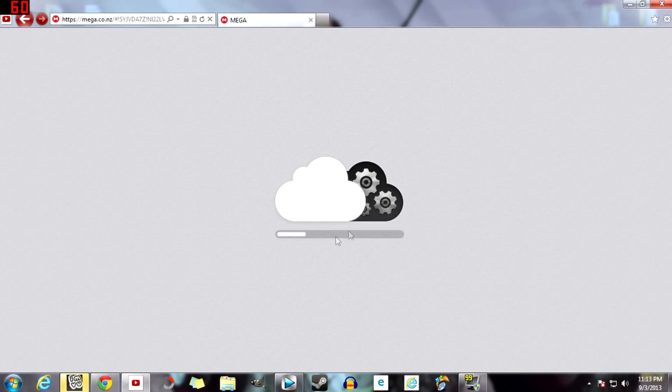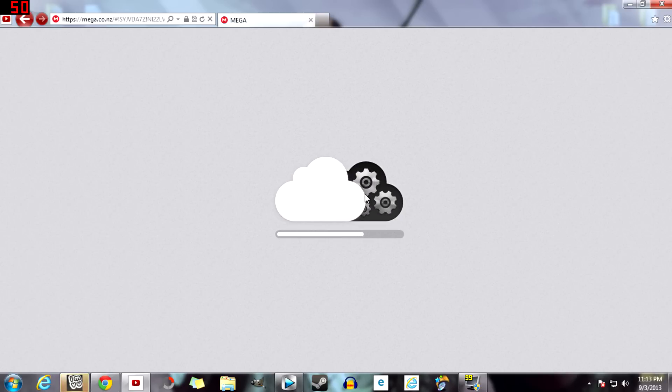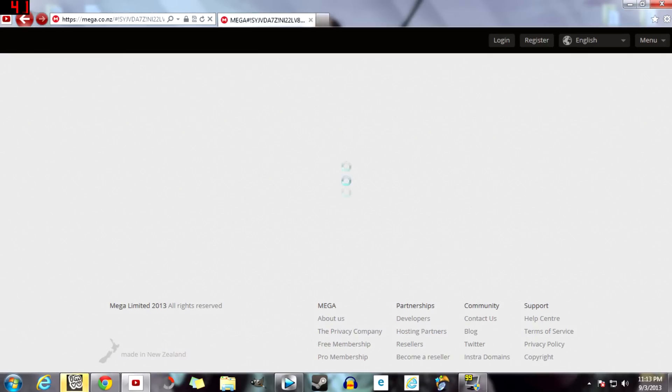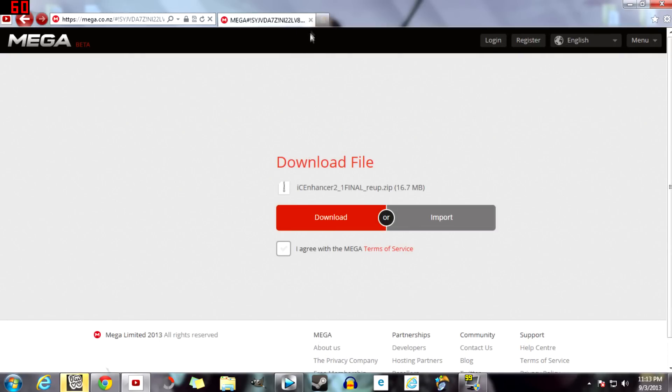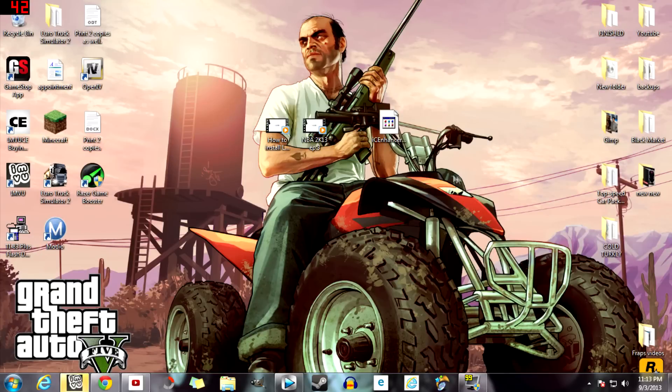I don't know if it's Mega Uploads or whatever, but it's a good site to download things on. So this is where you download it. I'm not going to download it because I already have it done, so I'm just going to minimize this.